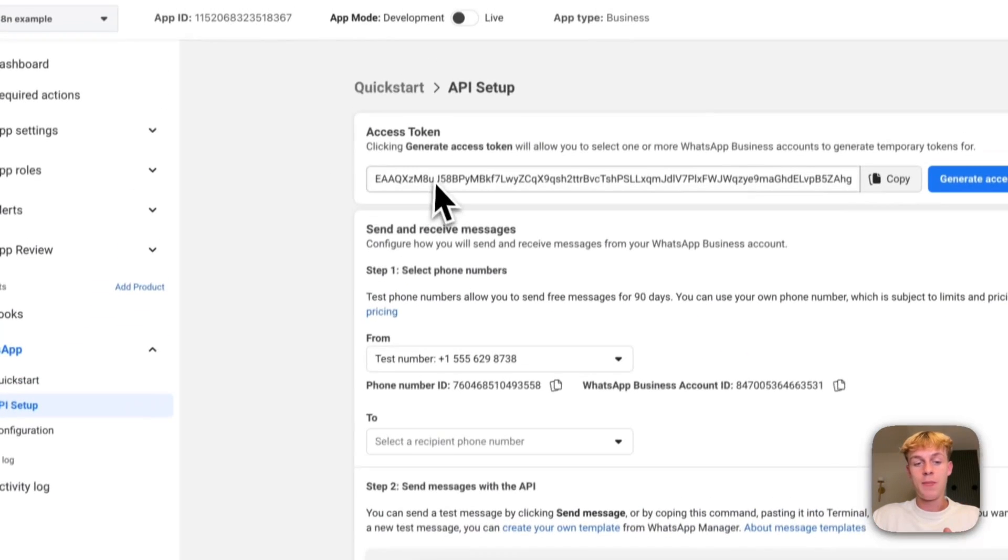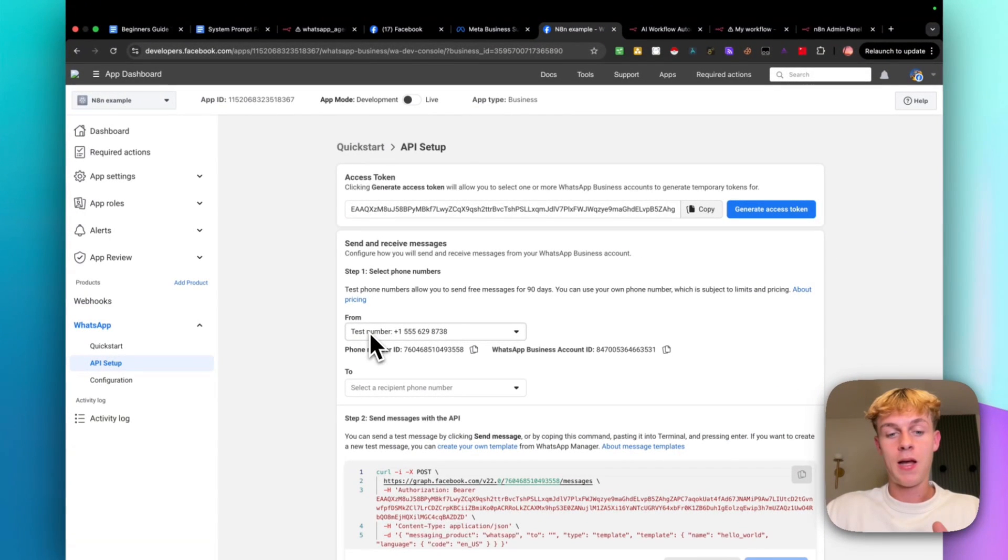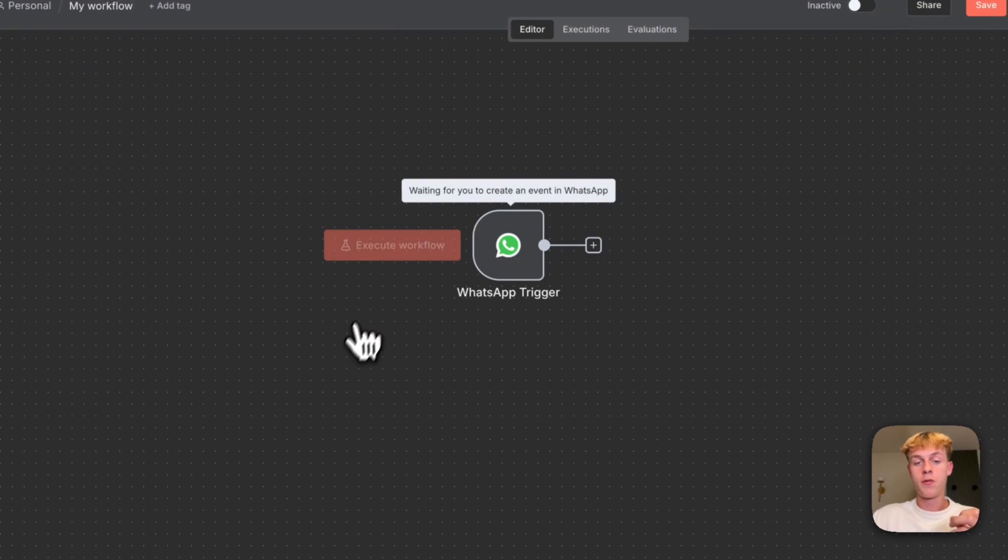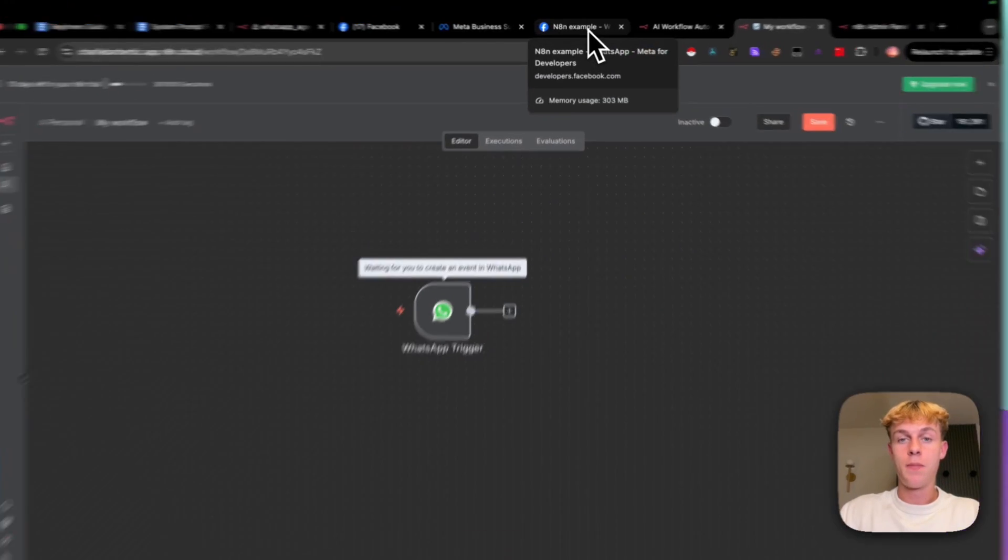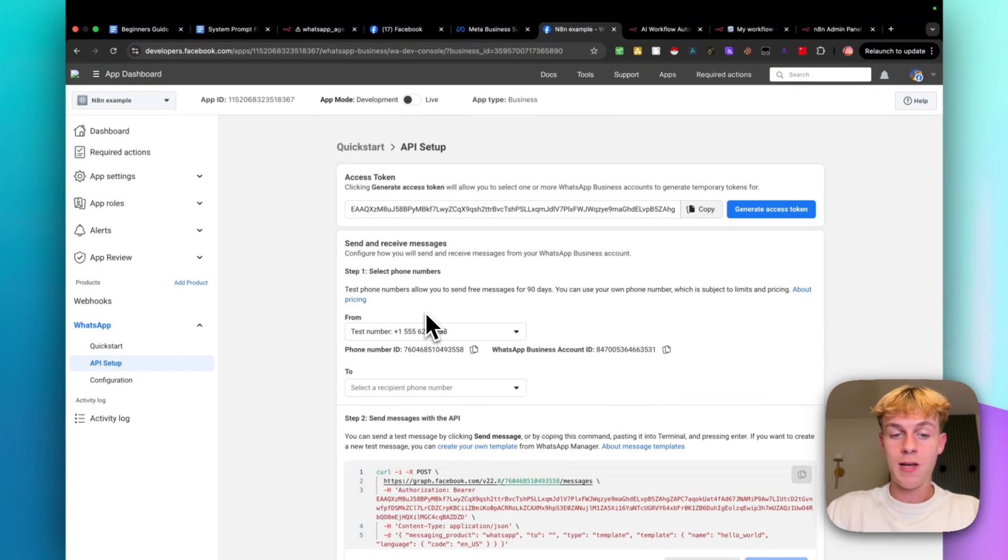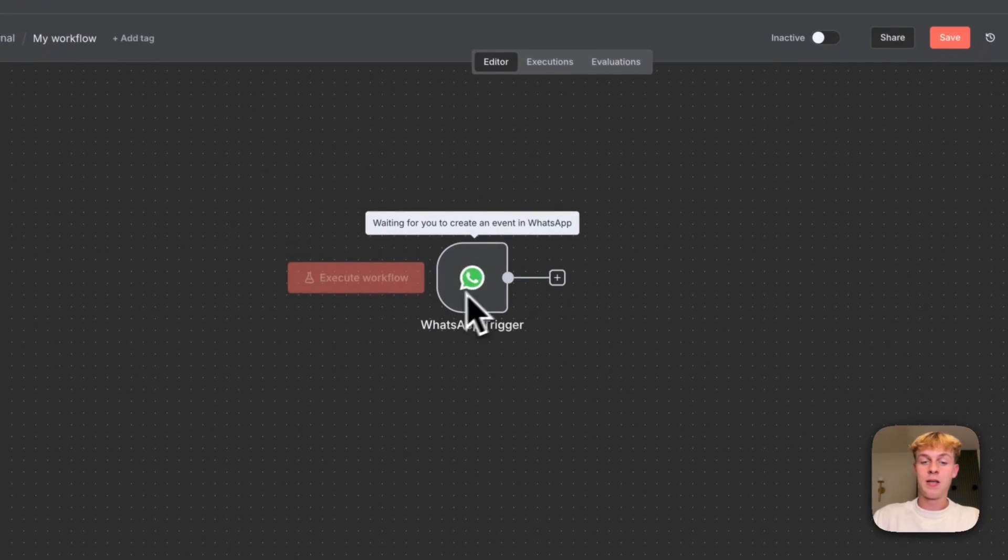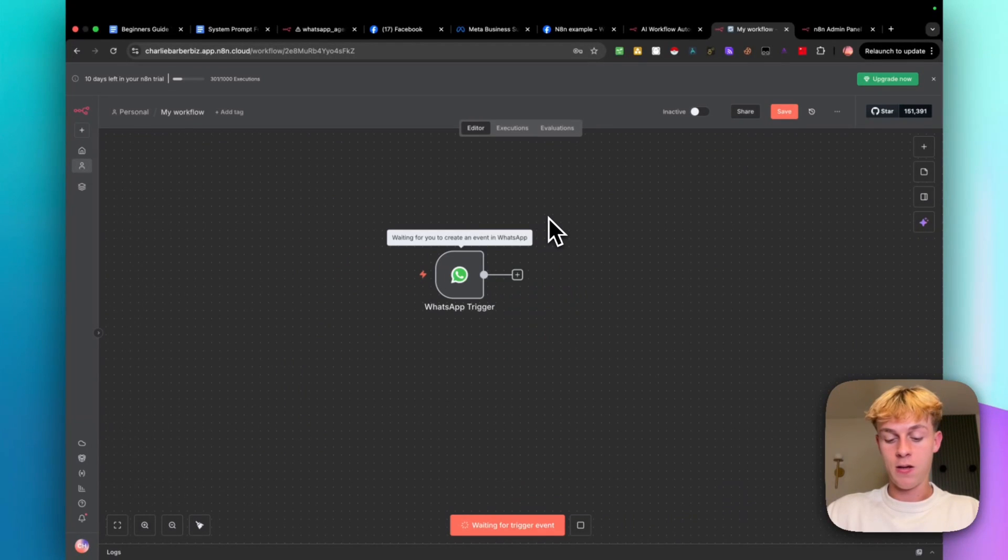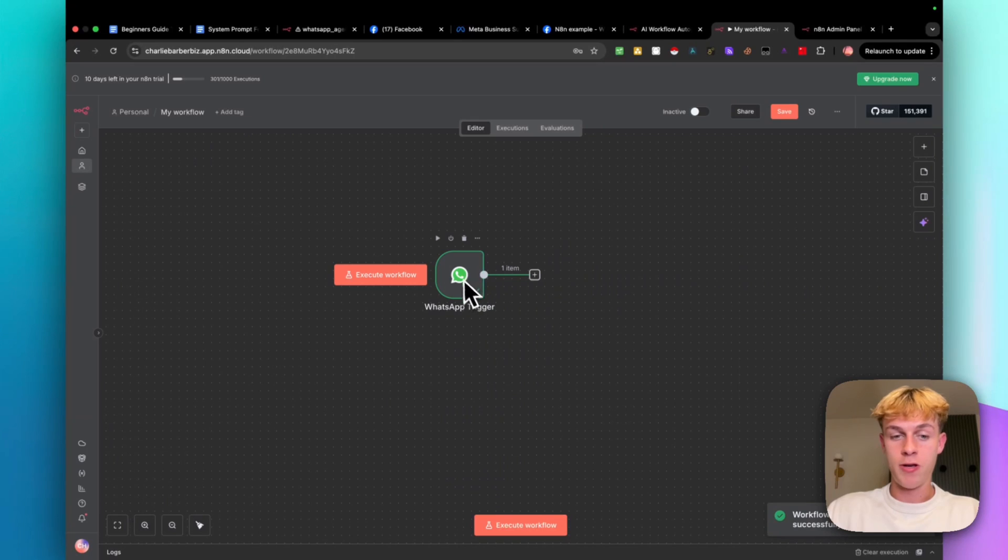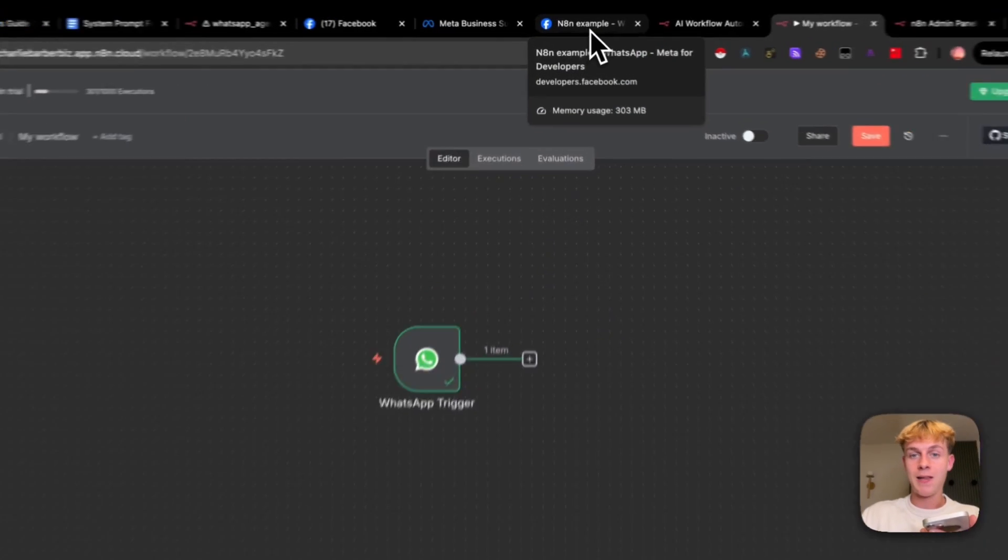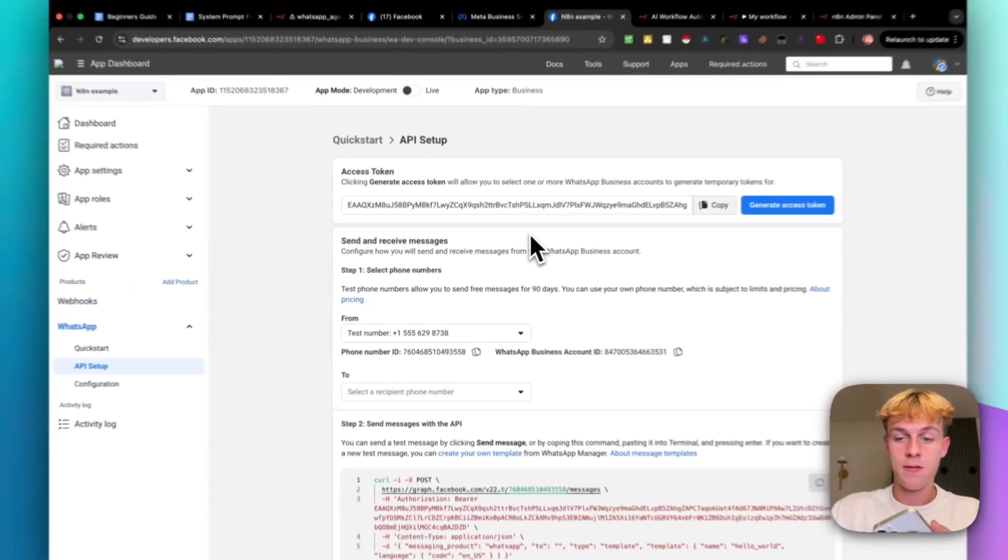So yeah, you have an API key, you have a test number. And this is amazing because what we're going to do now is actually execute. So what you're going to do is actually send a message to the test number that you have right here. So you're going to add this number in WhatsApp and you're going to send a message just saying, Hey, and then what would happen is it would basically go green and stuff like that. So for example, if I send a message being like, Hey, it should give it a second, go green. So you would have done that and it would go green. Hopefully that makes sense.